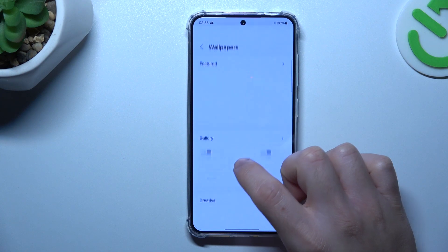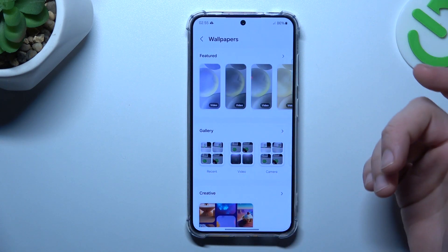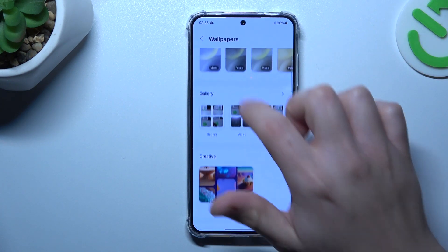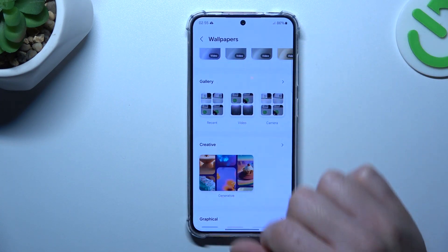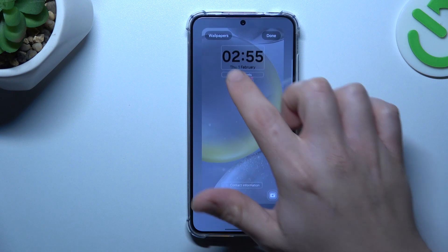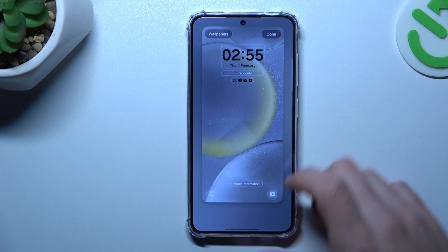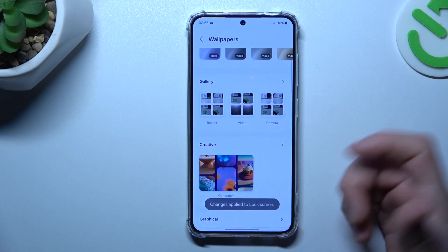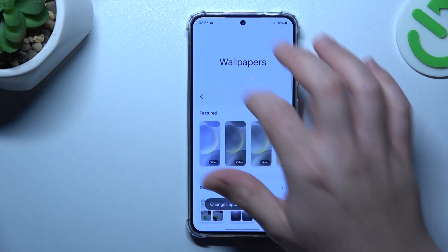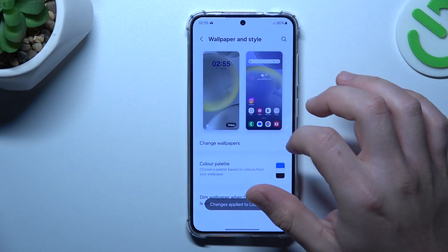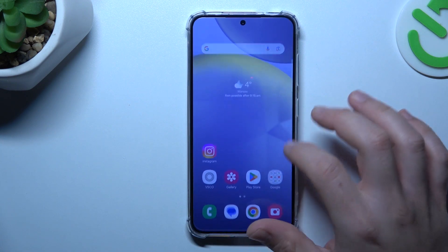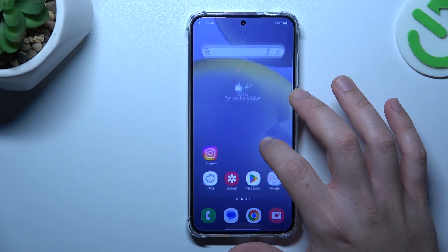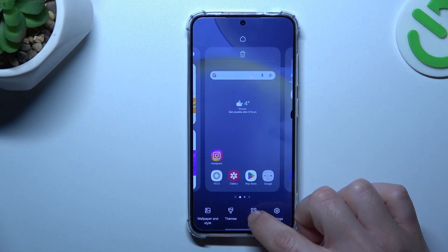Just click on 'Change Wallpaper', select your favorite one, and click on the tone — that's it. In the next step, we can jump to the widgets.